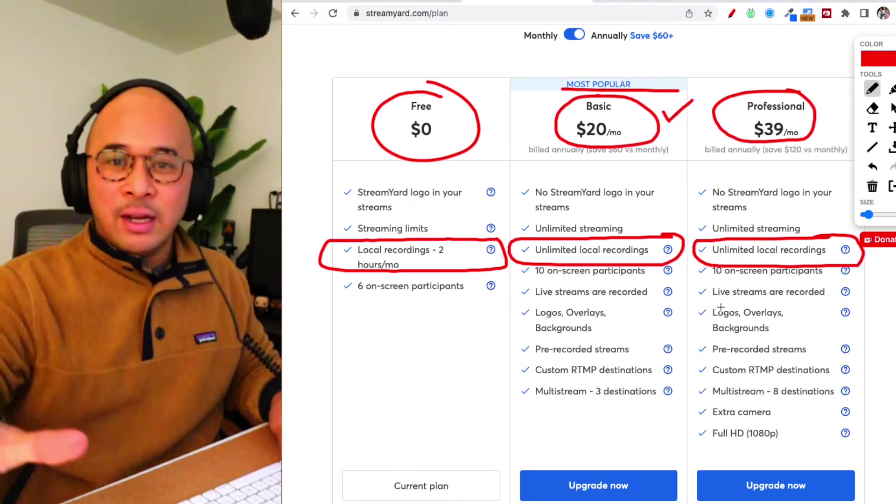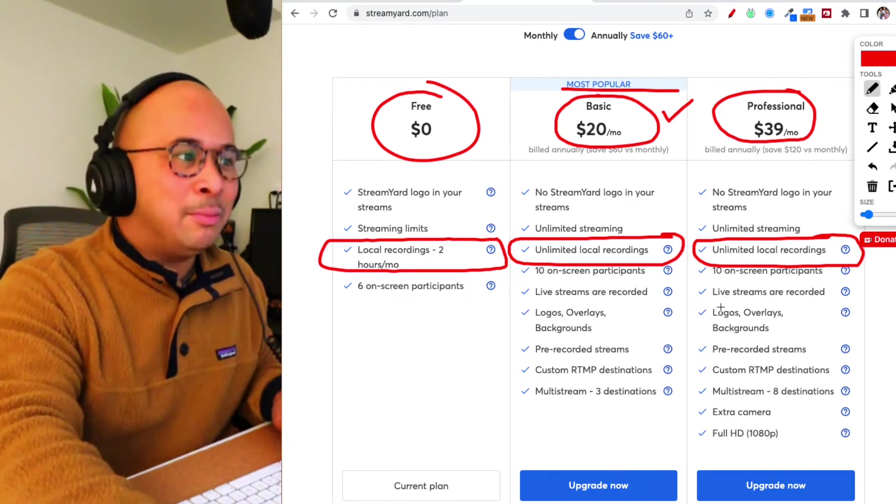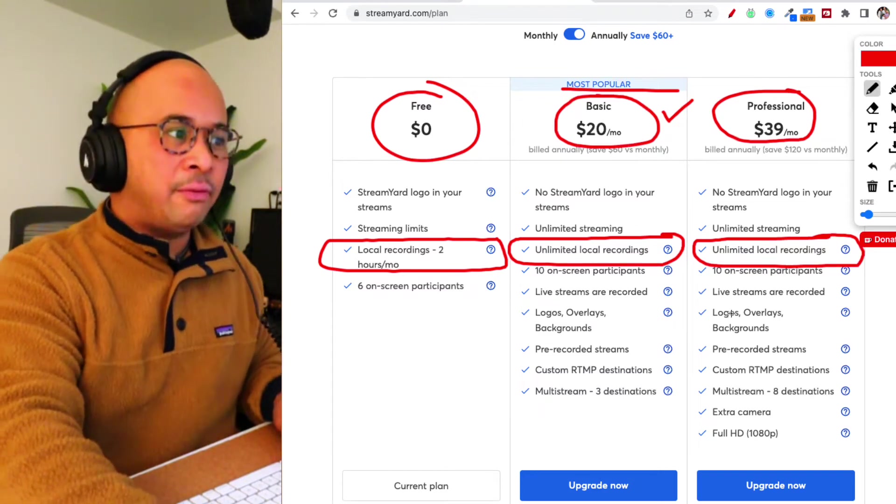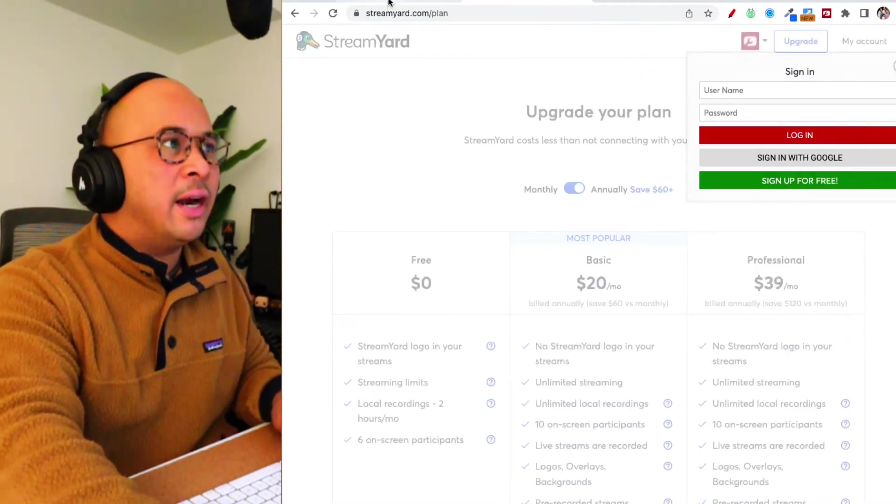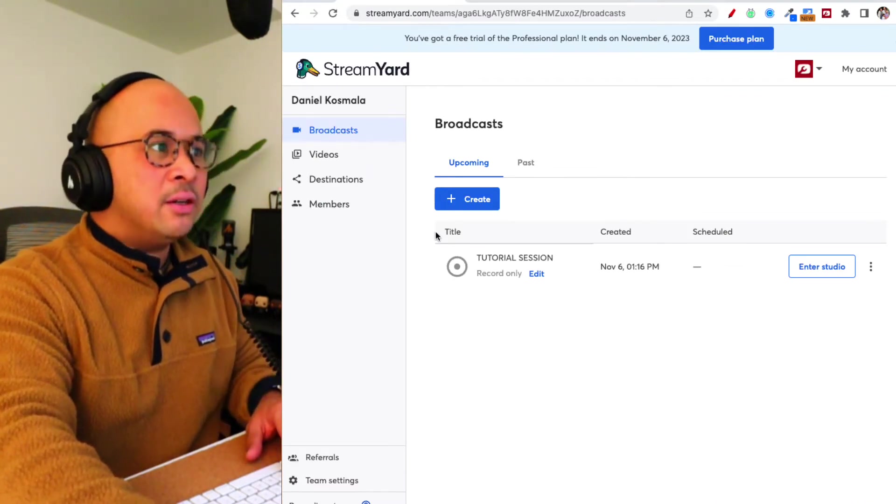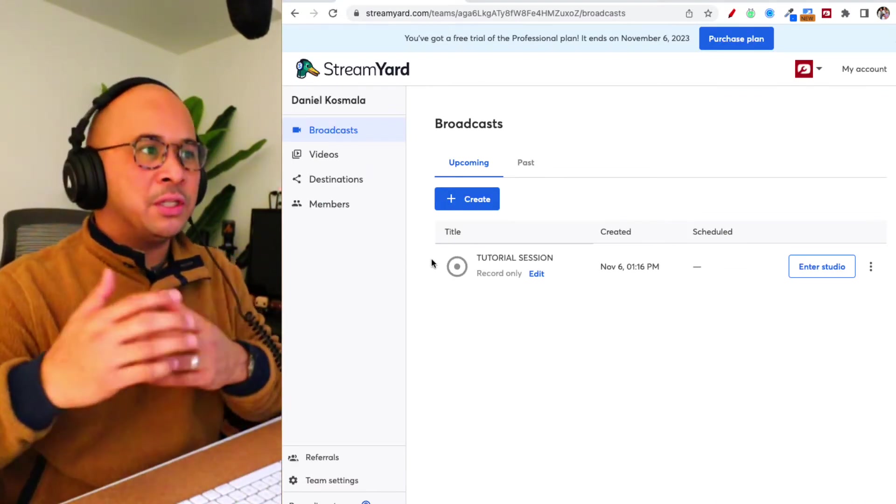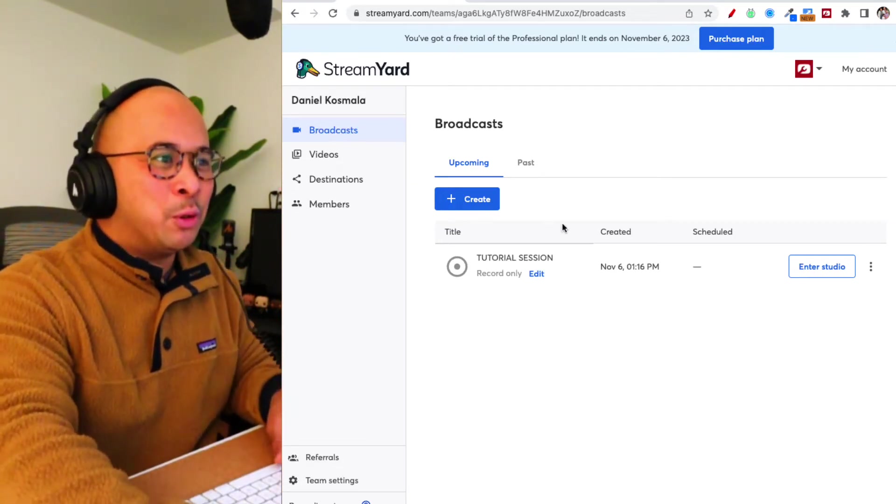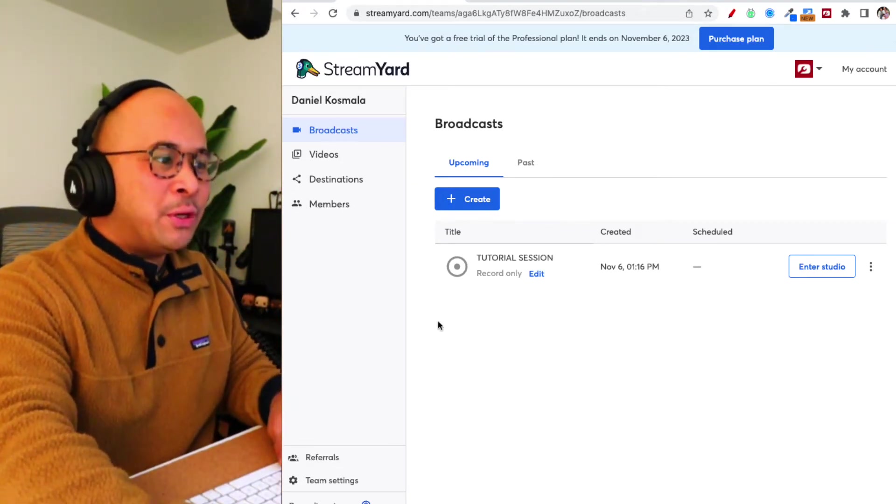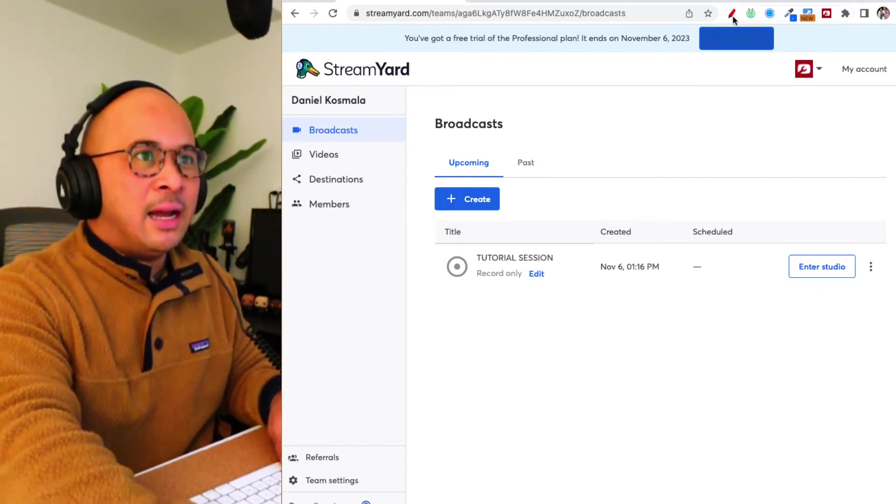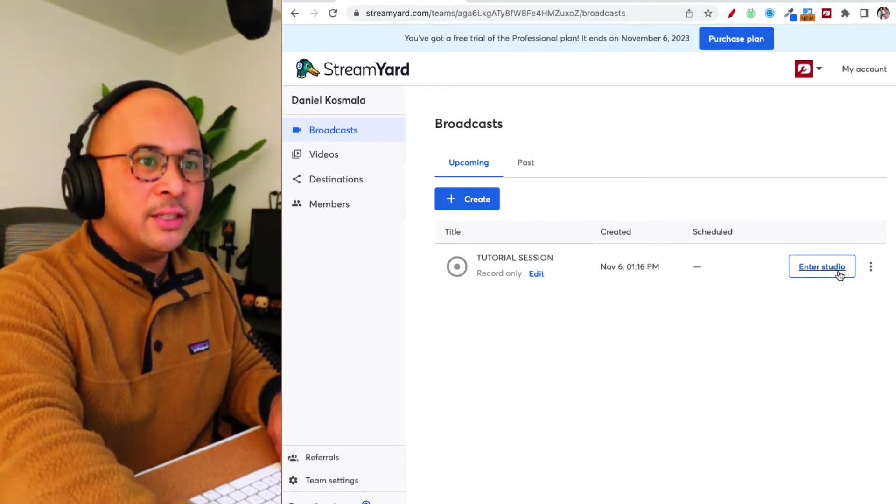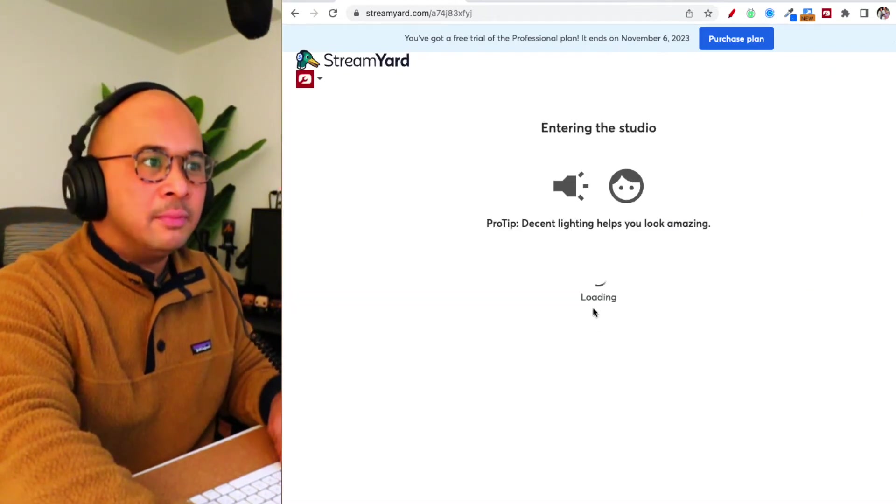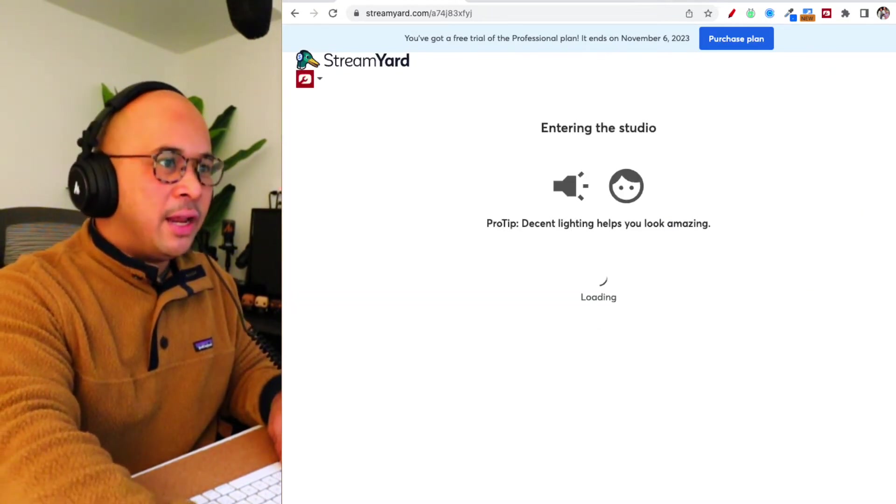So now that we got the pricing out of the way, you know that it is available on the free plan. Even if you're just on the free plan, awesome, you can use that as well. All right. So let's dive into StreamYard here. So this is my StreamYard dashboard. Once you've set up your account, you can come back to this video and you can see how the dashboard works. And so what you want to do is you want to go into, I've set up this test broadcast right here called Tutorial Sessions. I'm going to enter the studio. And it is going into the studio now.